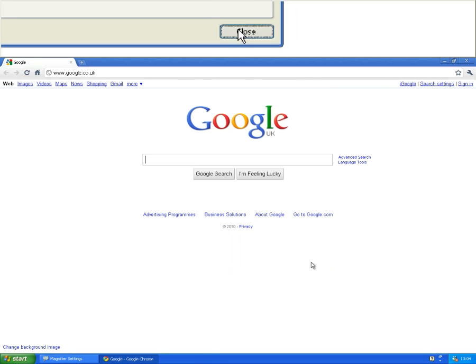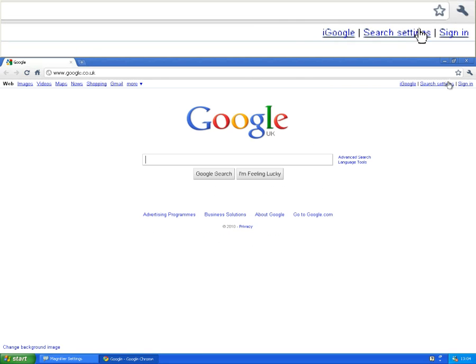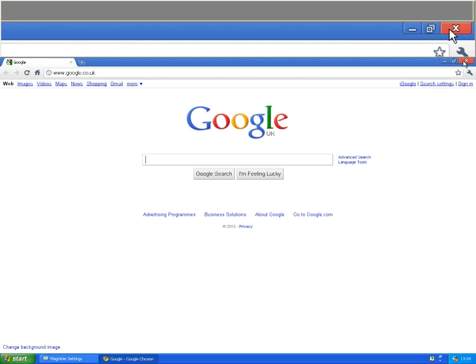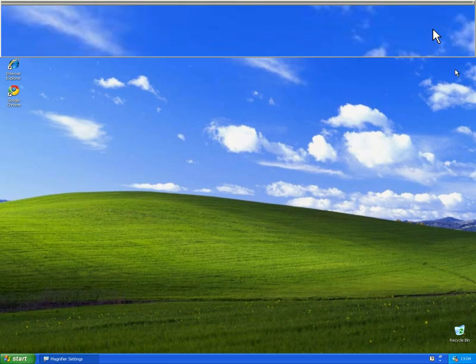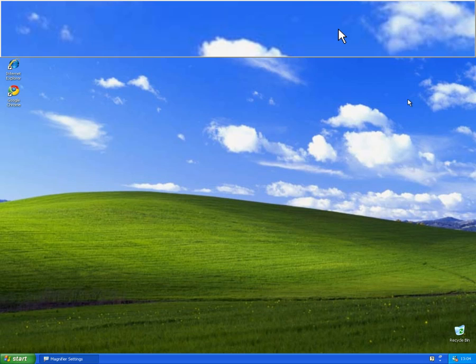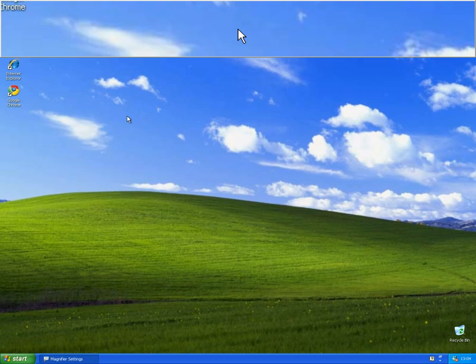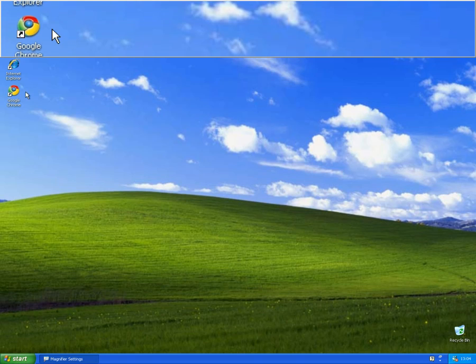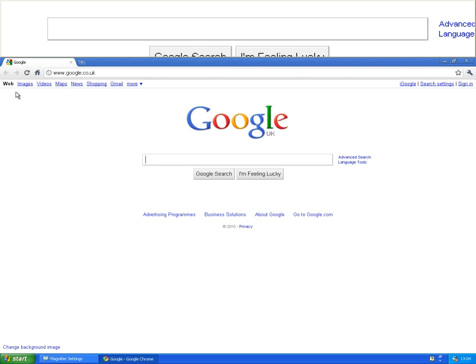You can close this window and close Google Chrome if you need to, and whenever a program requests access to the internet, it will now open in Google Chrome rather than any other browser and it is now your default.